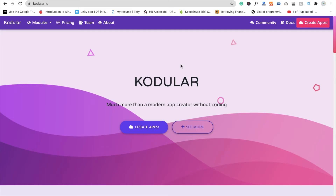Hi guys, this is Saurav. In this video we will create a video player app in Kodular. We are using Kodular.io to create an Android app, so we need to click on 'Create App' here and then wait a few seconds.